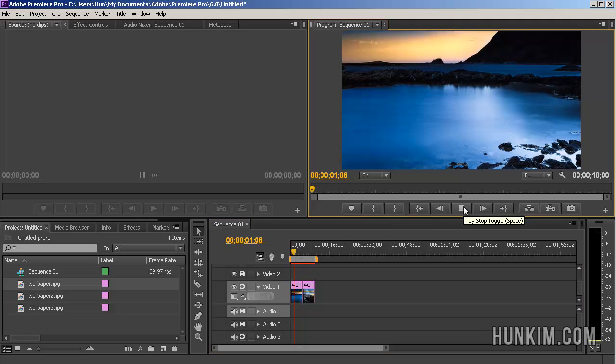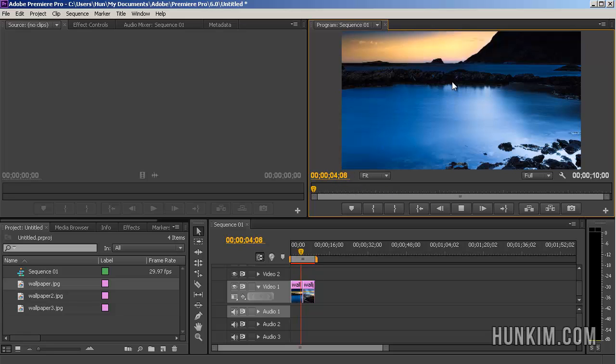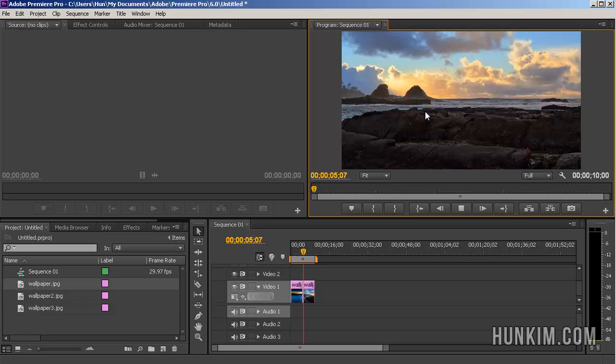you can see that for a few seconds, time is passing by, you see one picture. And then for a few seconds, we see another picture.